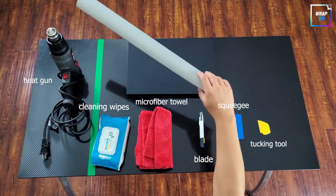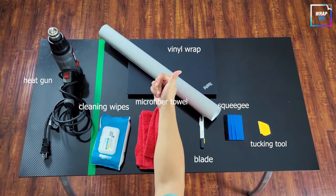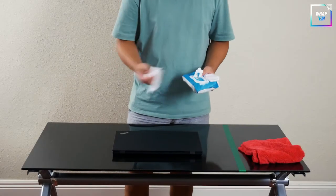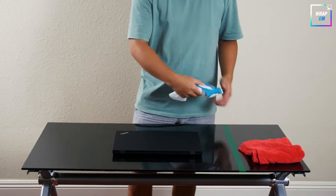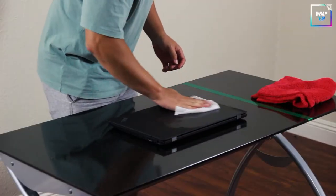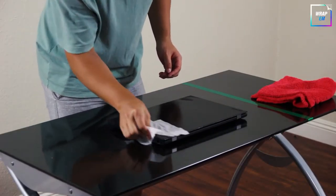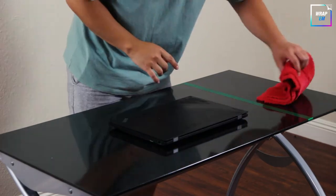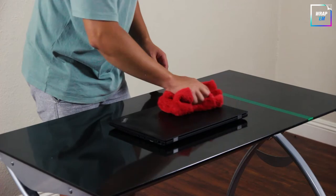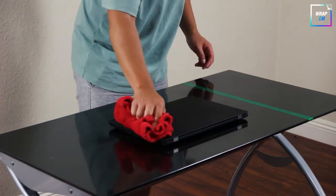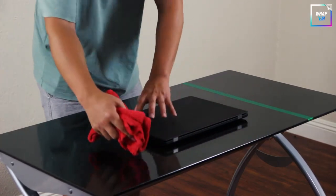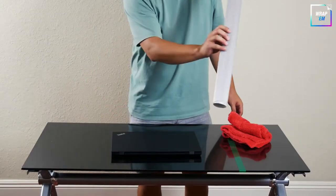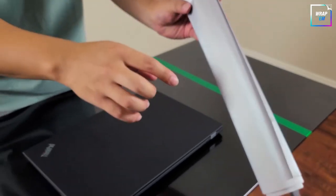We are using alcohol wipes to clean the surface, but any alcohol-based cleaner that doesn't leave any residue should do the trick. Wipe it clean and make sure the surface is free of dust. This vinyl wrap has a nice brushed aluminum texture; you can even feel the grain.